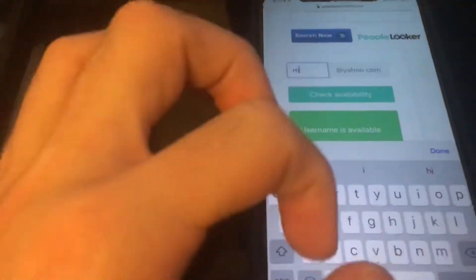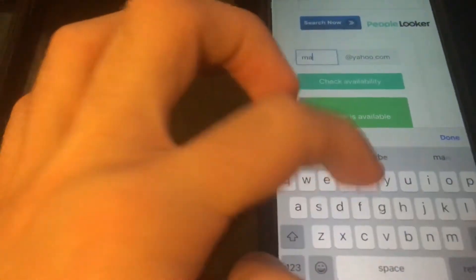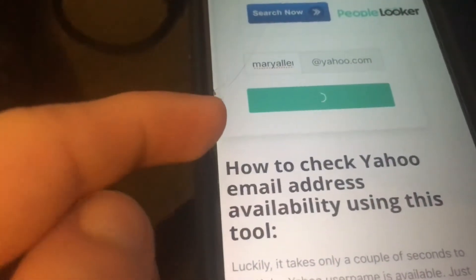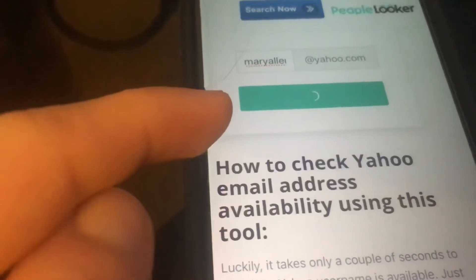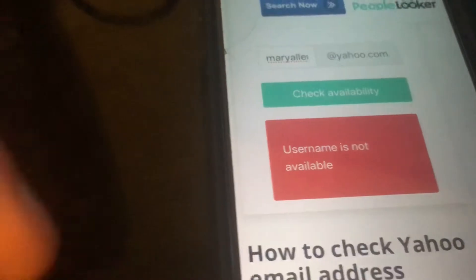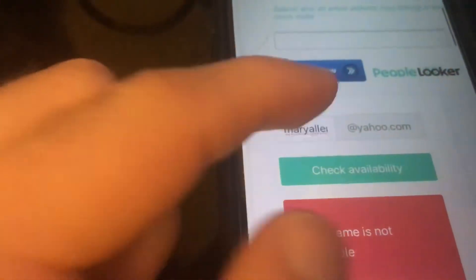But if I did a common name like Mary Allen — I don't know if that's even in use, but let's check it. It does work though. What I see right now: not available. So that means somebody has that as their Yahoo mail. So that's pretty much it for this one, guys, and then I'll show you the other website.